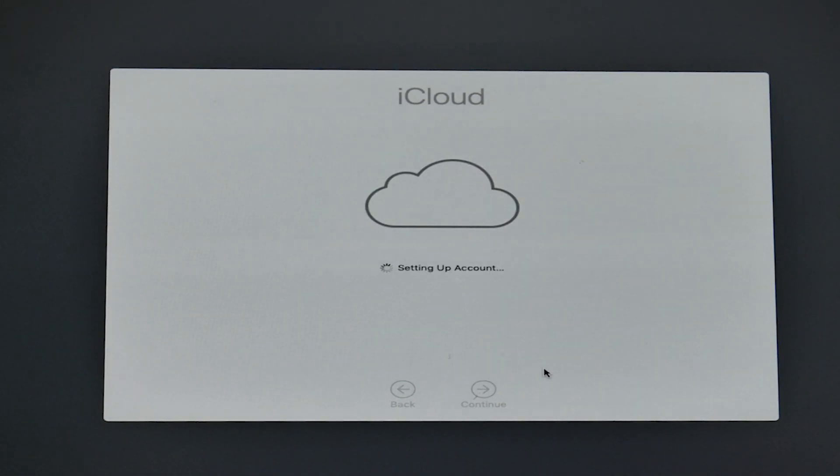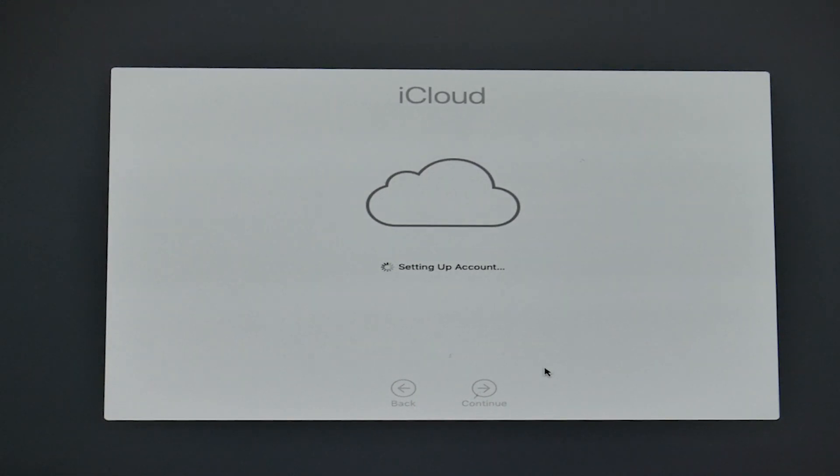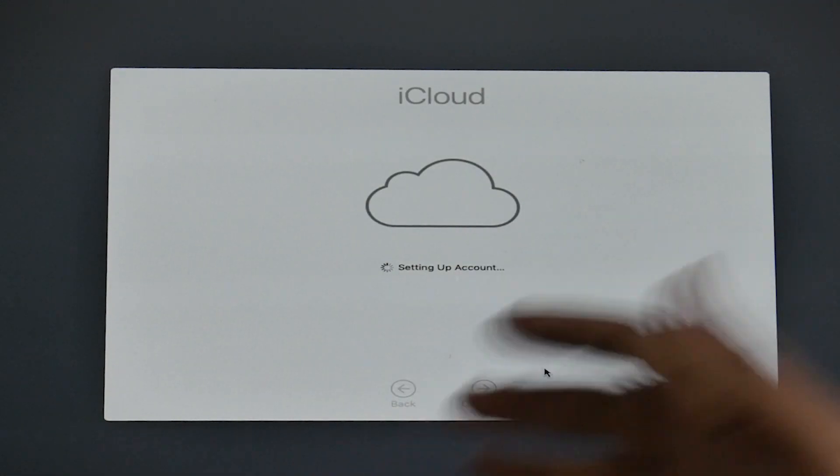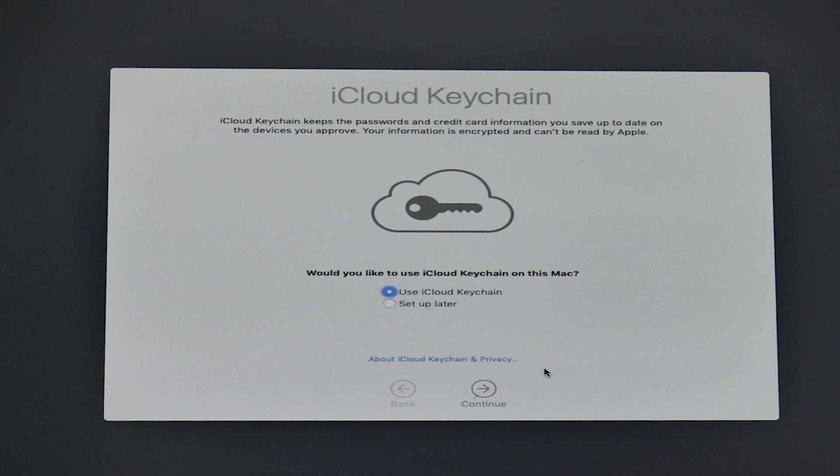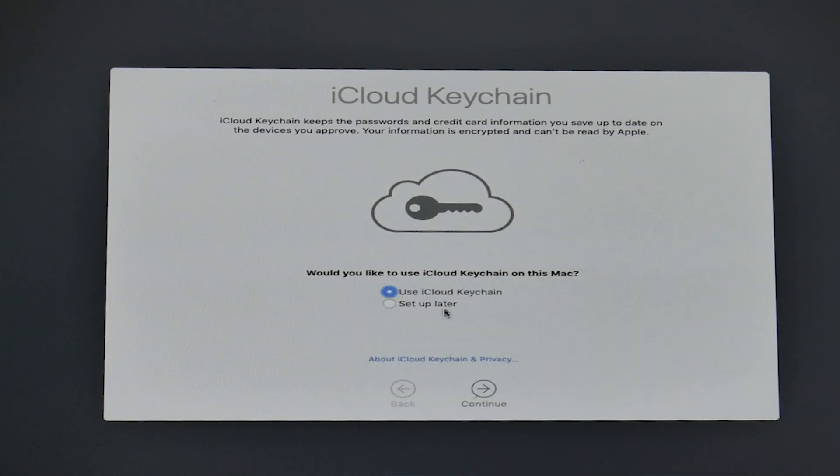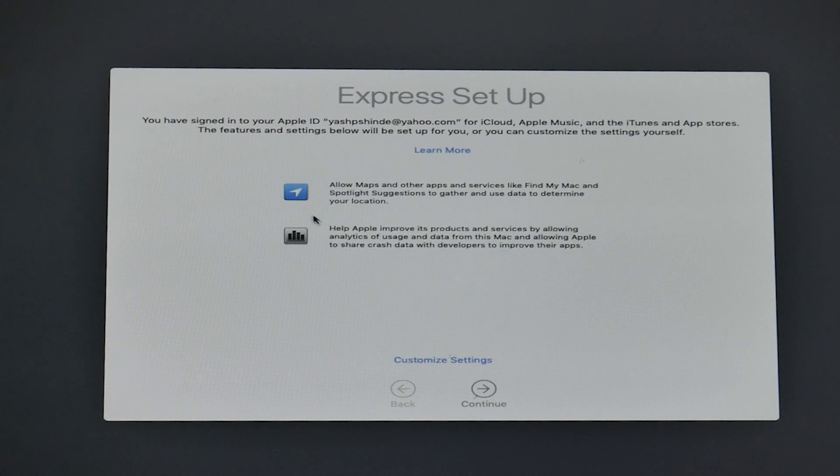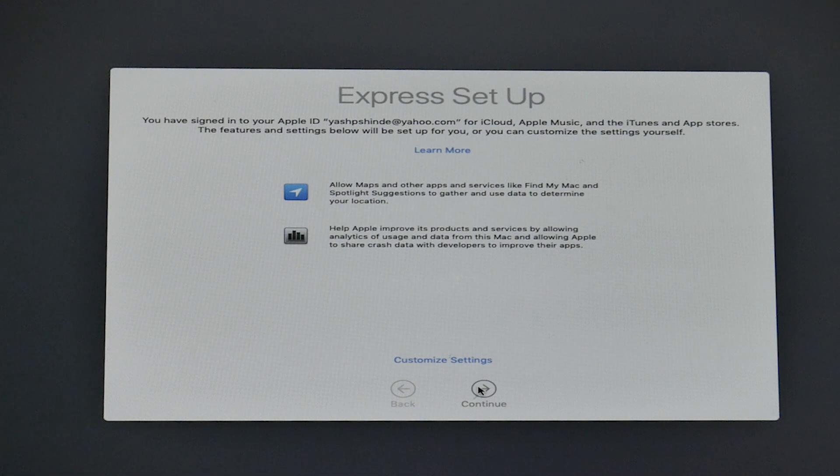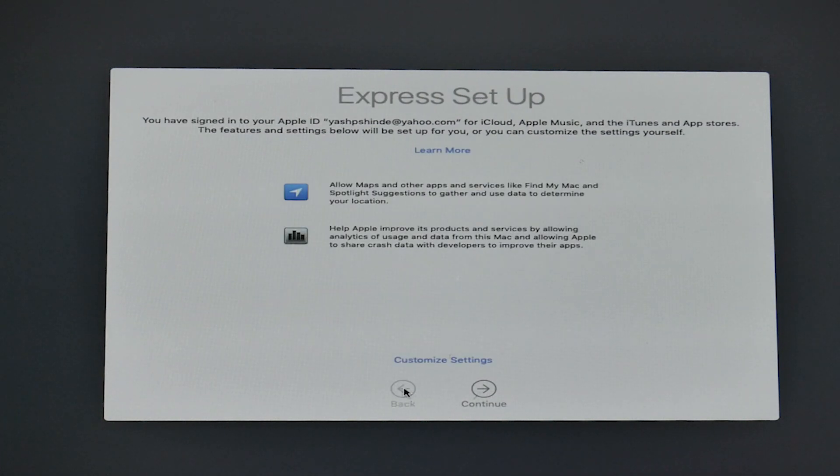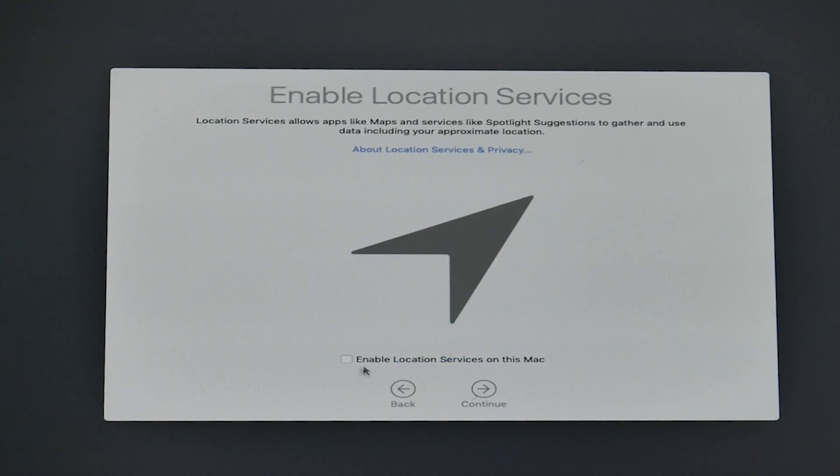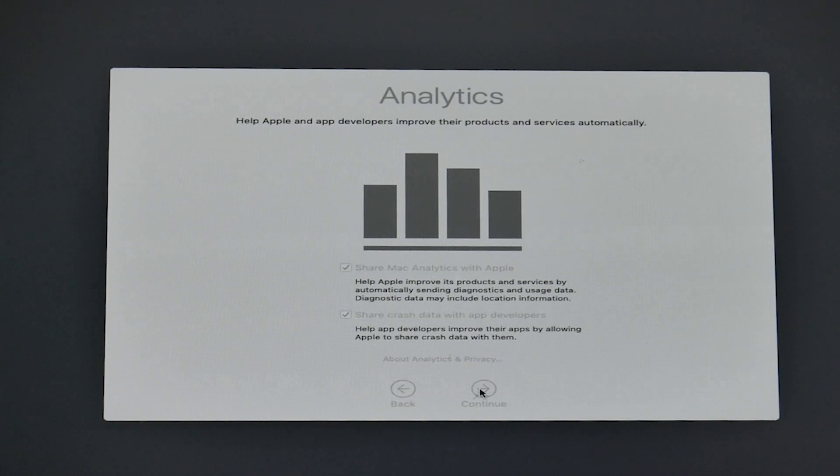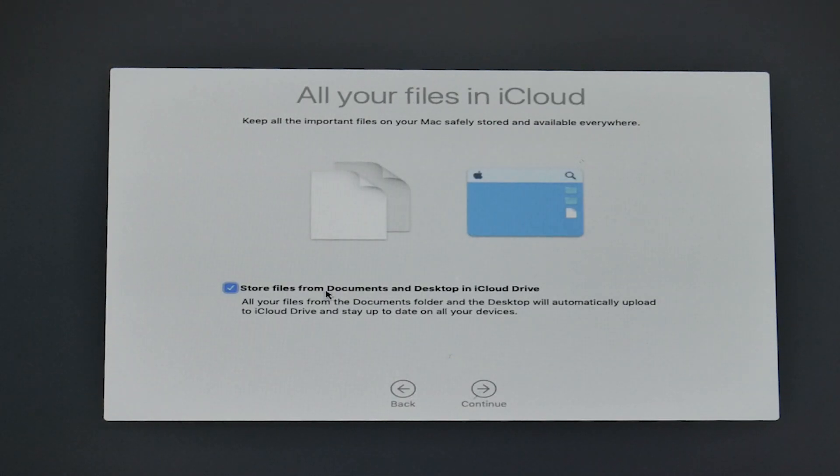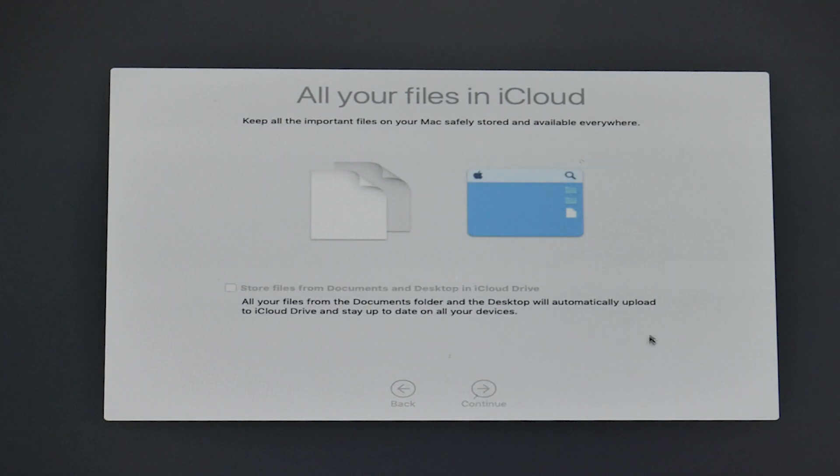So the really long iCloud process, what does it involve? Normally it involves syncing your desktop with your iCloud account, allowing it to sync your iCloud items to your iCloud, and of course this thing. Would you like to use iCloud Keychain on this Mac? Let's set it up later.